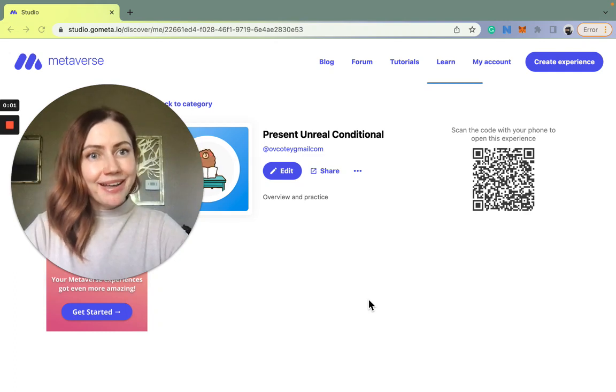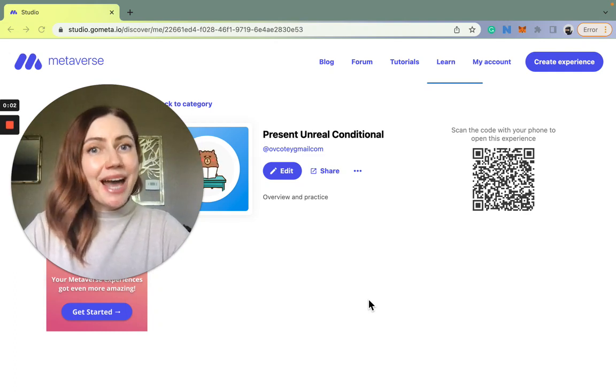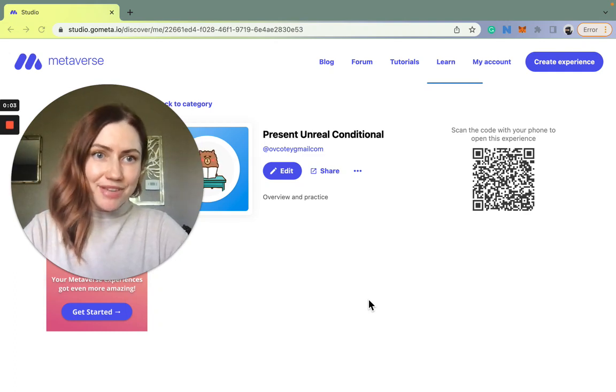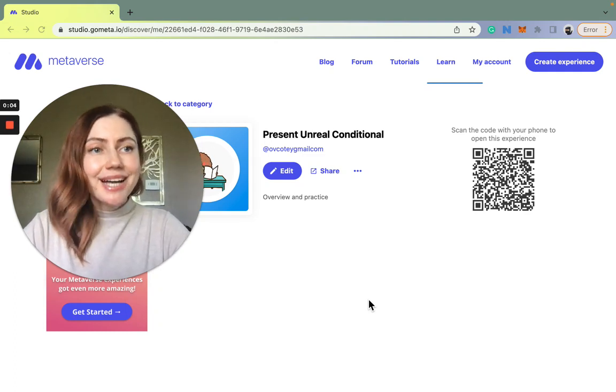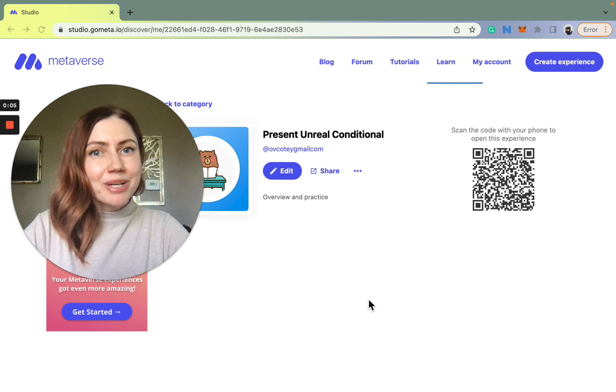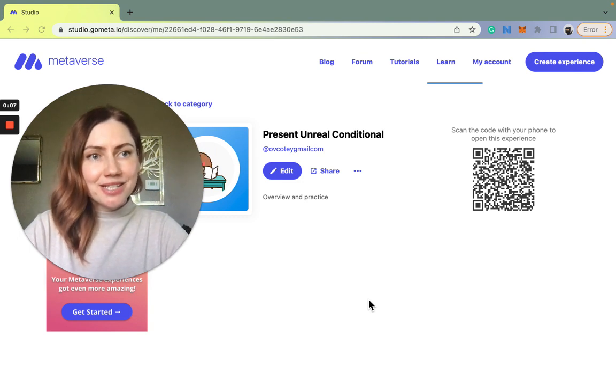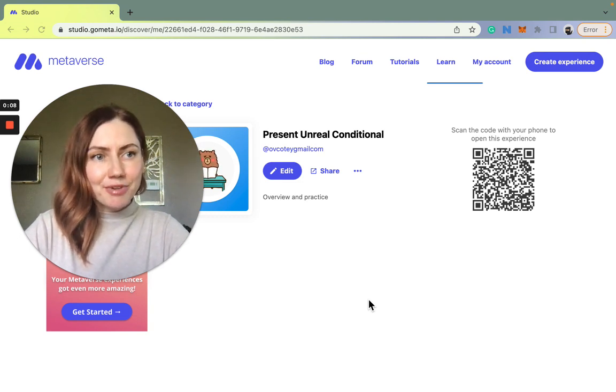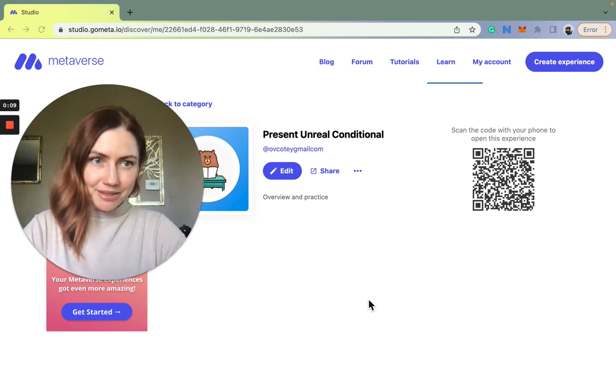Hi there, my name is Olia and I'm really happy you're watching my video. I just want to take a moment and explain to you how I as a teacher use Metaverse Studio in my classes.